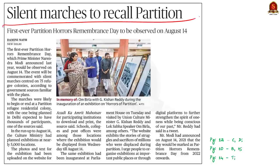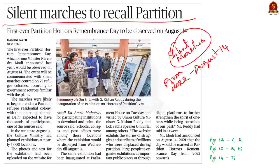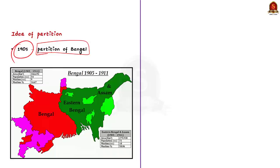This news article talks about the silent marches centered on 75 refugee colonies. Last year, the Prime Minister announced that August 14th of every year will be remembered as Partition Horrors Remembrance Day from 2022 onwards, commemorated with silent marches. Taking this as an opportunity, let us go through the timeline of Partition, which is very helpful for the preliminary examination. The background of Partition is considered a crucial event in the independence campaign of India, and the idea sprouted in 1905.